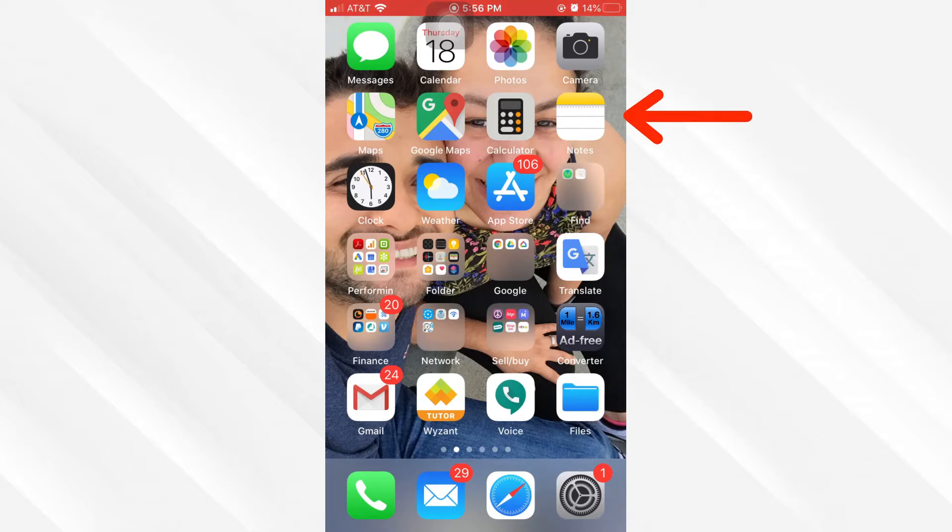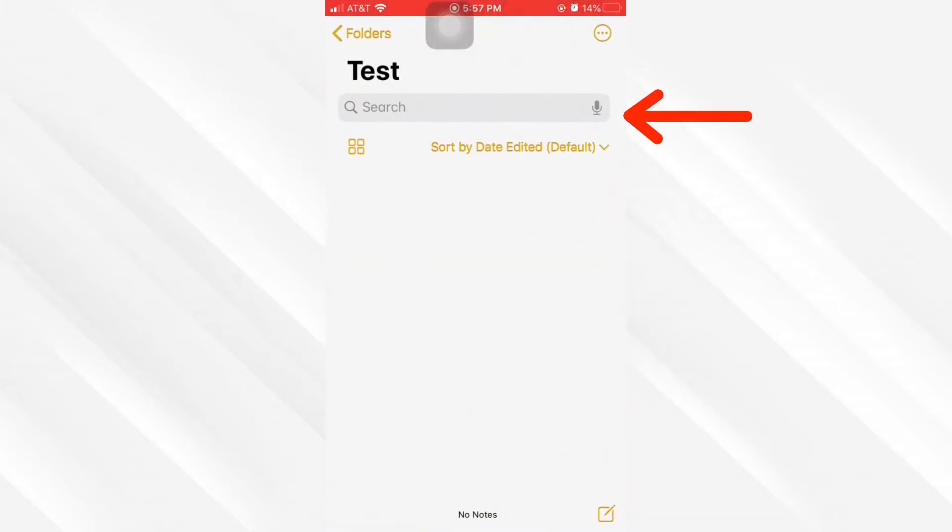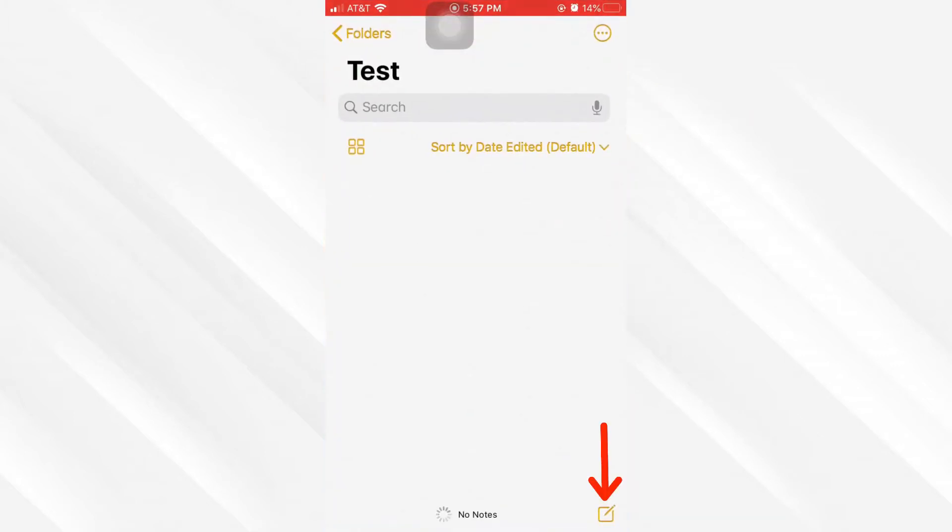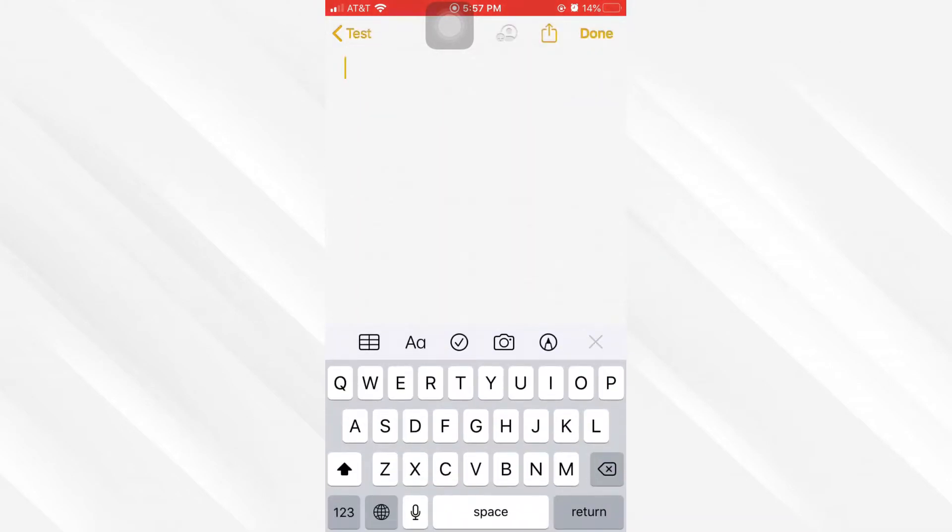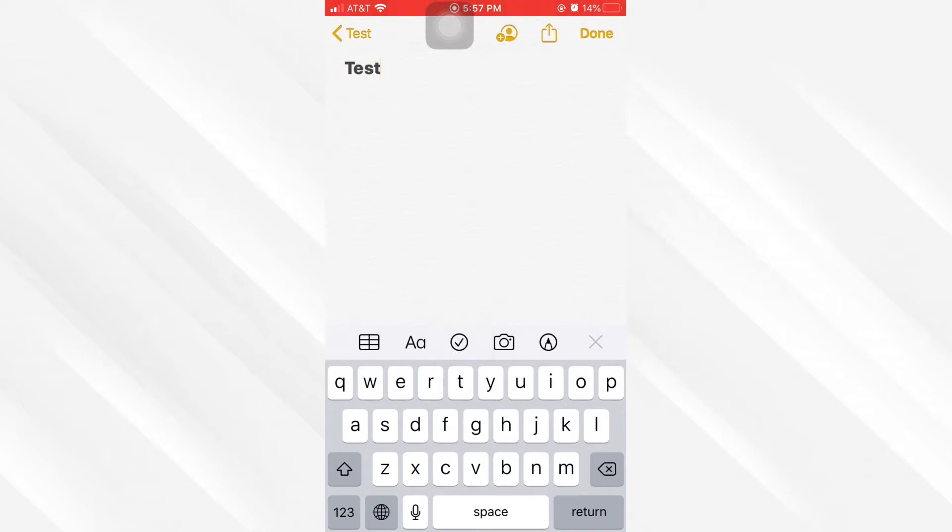On your iPhone, go ahead and tap on the Notes application. If you don't have one, create a note and you can simply put a title for it. I'm just going to put 'Test.' From here, just click on this camera button.